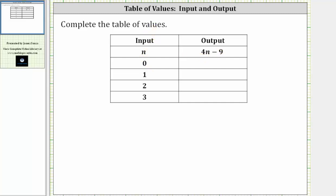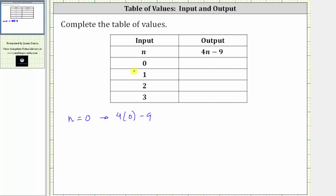The first input is n equals zero. When n is equal to zero, the corresponding output is four times zero minus nine. Notice how we substituted zero for n in the expression 4n minus nine. Now we simplify the expression following the order of operations, which means we multiply and divide before we add and subtract. Four times zero is zero.